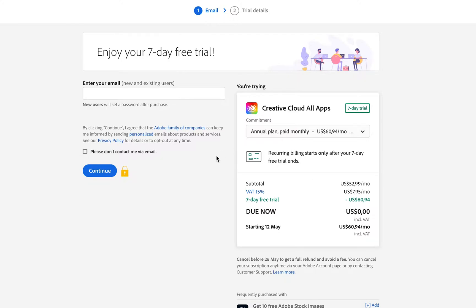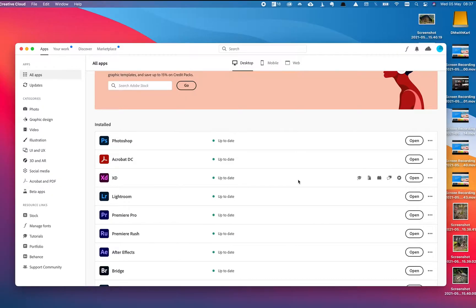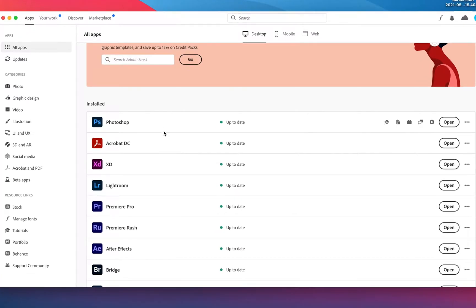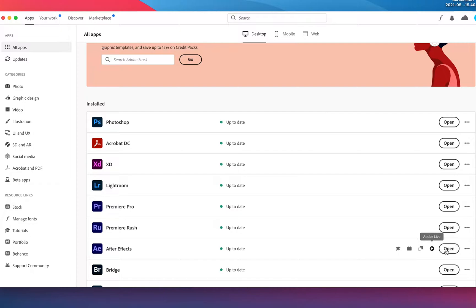going to get access to Adobe After Effects. Now we already have it installed on our computer, so it just shows 'Open' here. But if you don't have it installed, it'll have an install button here. Click on that install